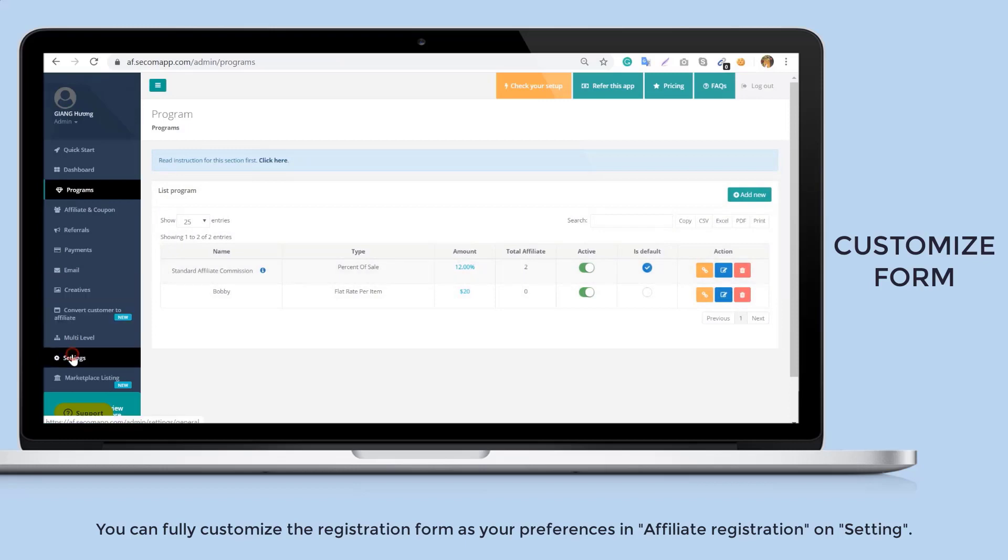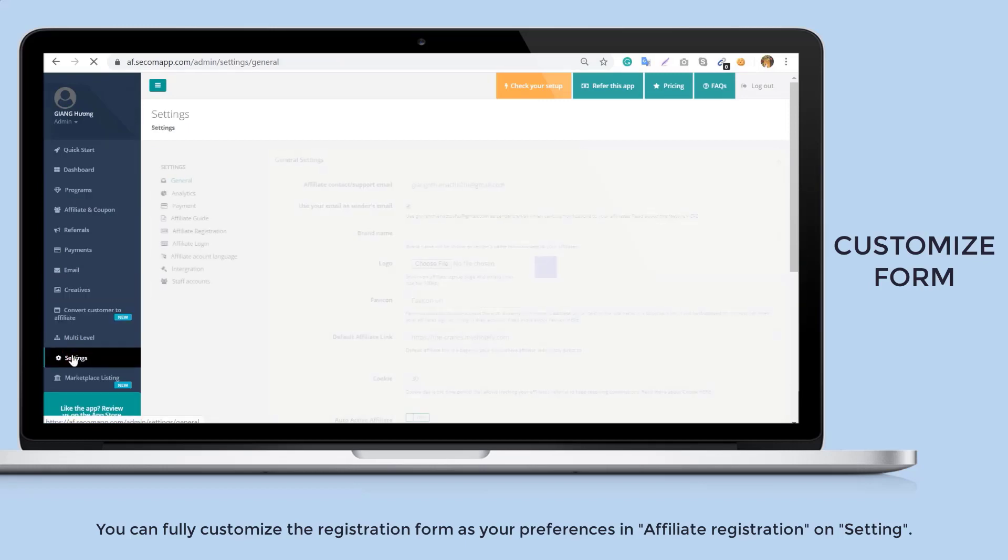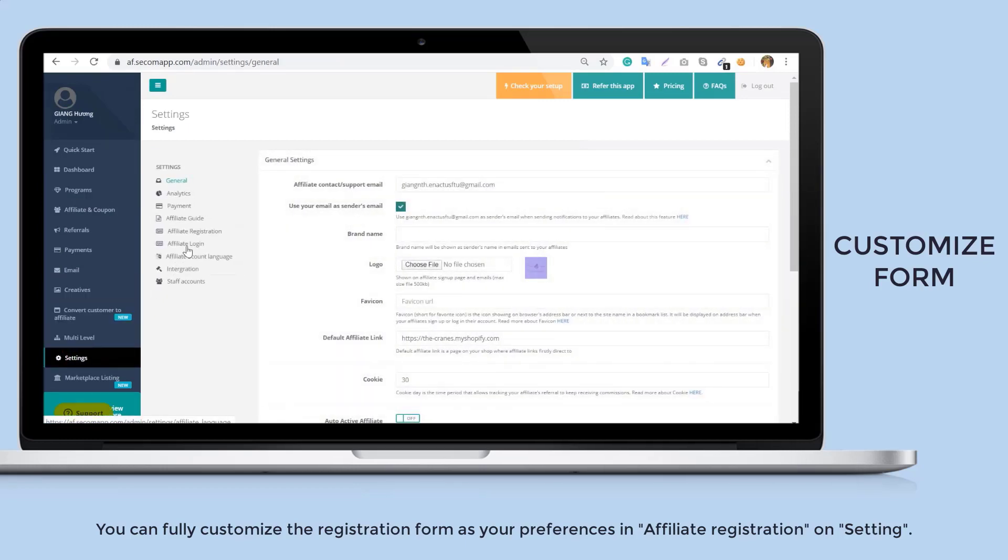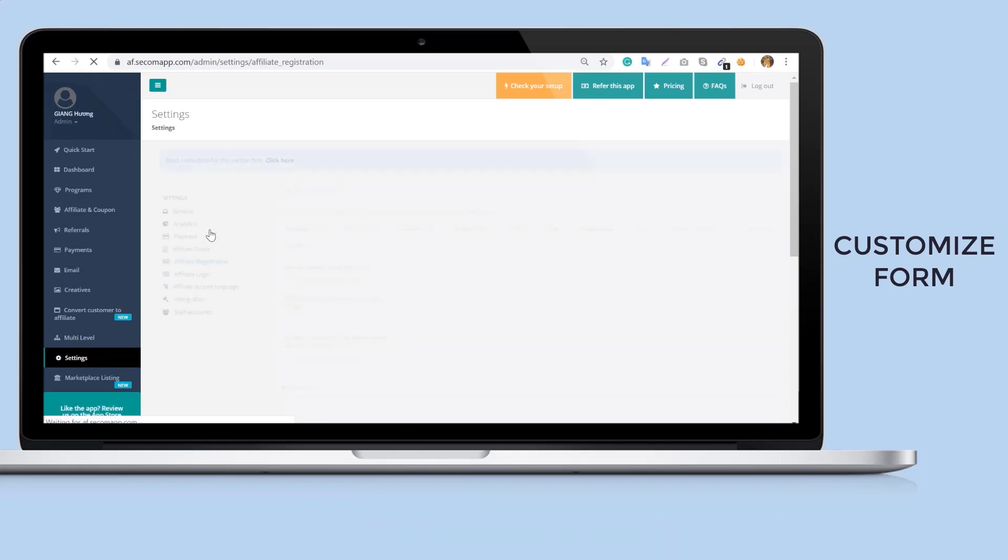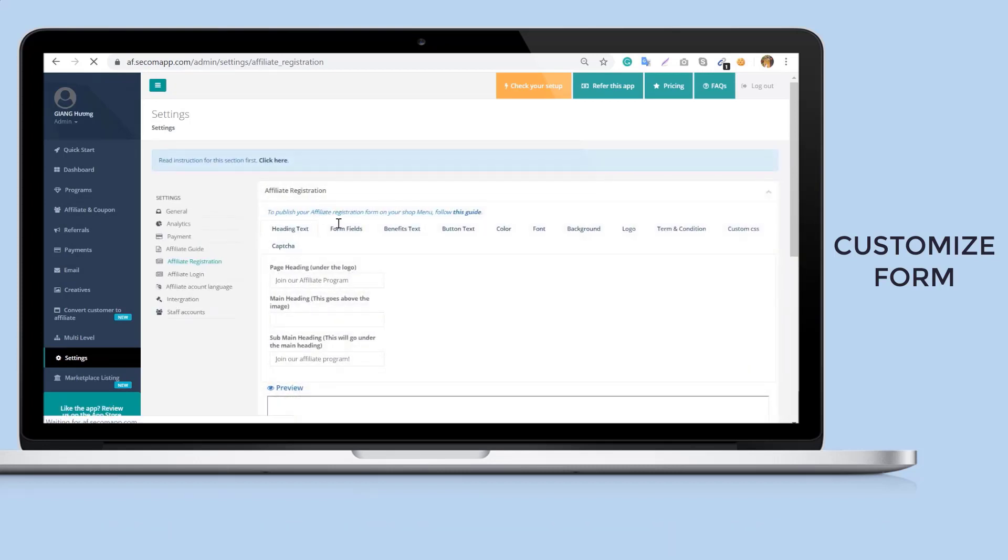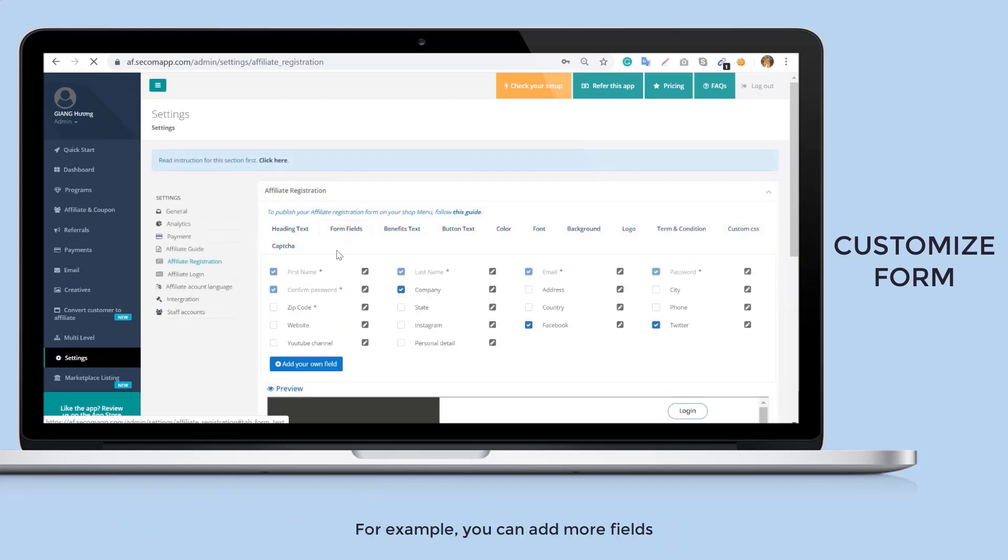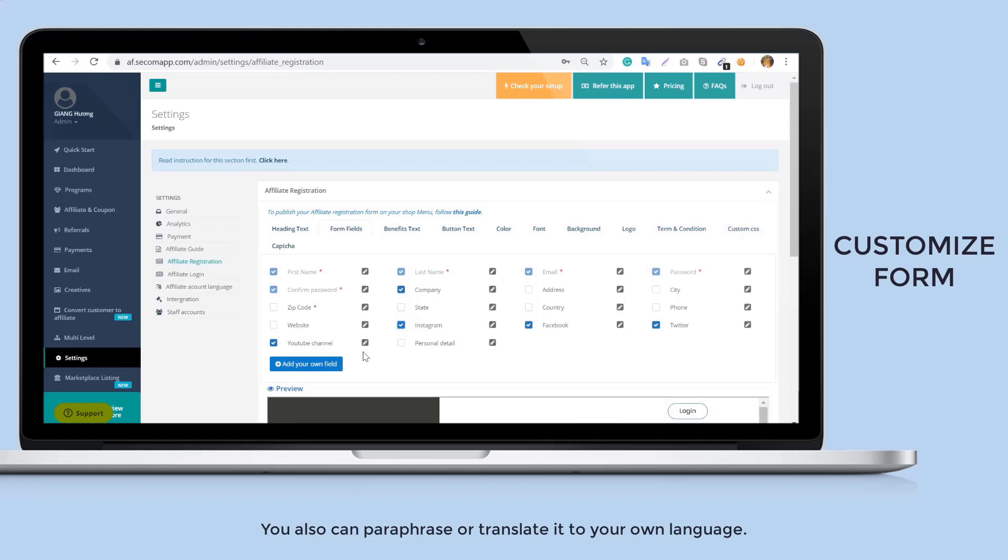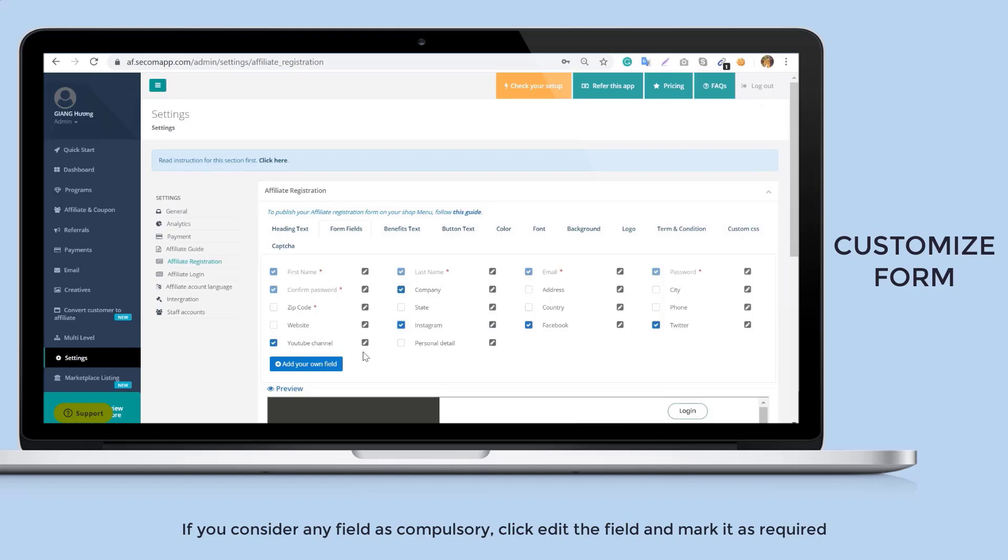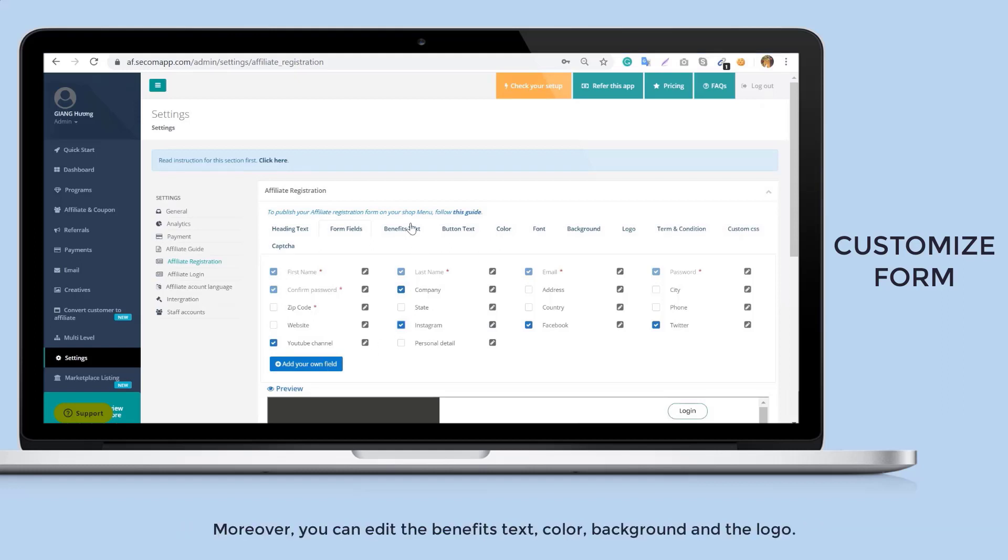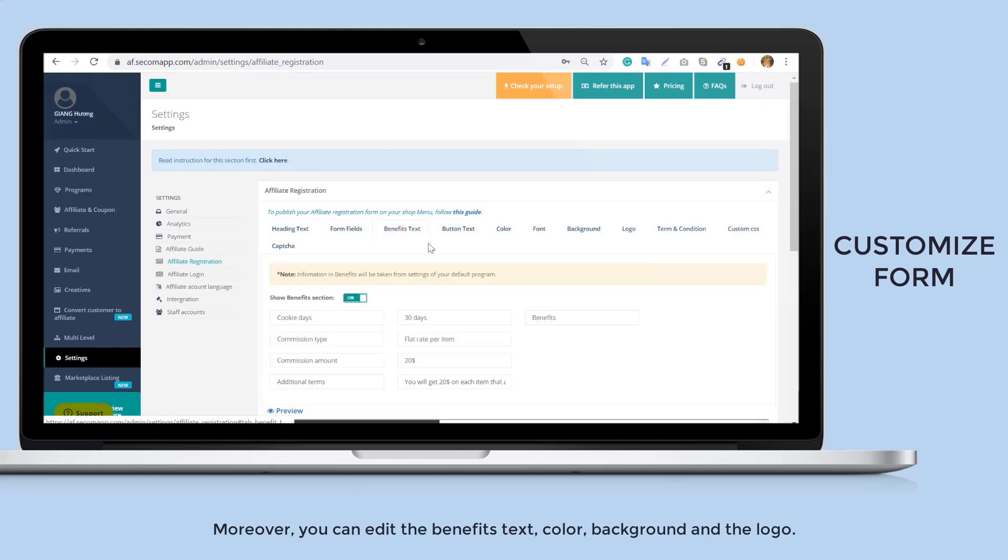You can fully customize the registration form to your preferences in affiliate registration on settings. For example, you can add more fields. You also can paraphrase or translate it into your own language. If you consider any field as compulsory, click to edit the field and mark it as required. Moreover, you can edit the benefits text, color, background and the logo.